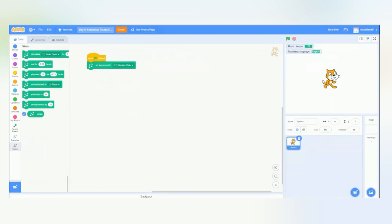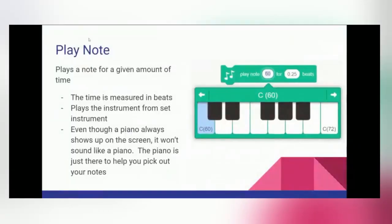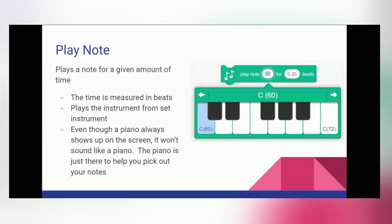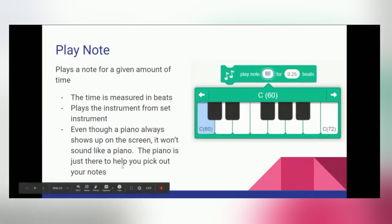So, in order to play music, we have to use the play note block. Again, you're given the amount of time that the note will last in beats. And it will play the instrument that you've previously chosen. Even though a piano always shows up on the screen, it might not sound like piano. The piano is just there to help you pick out your notes. We'll go over an example.